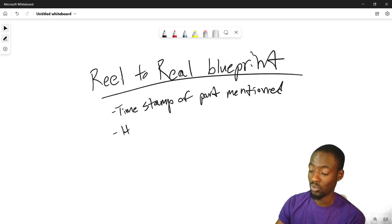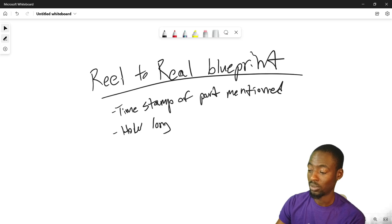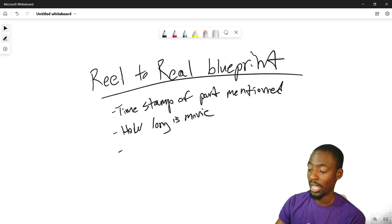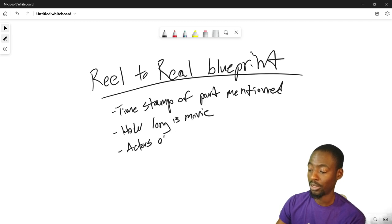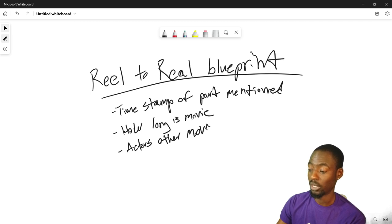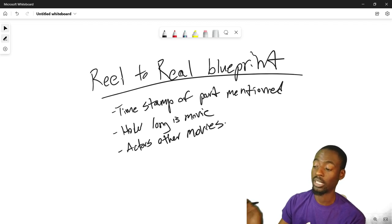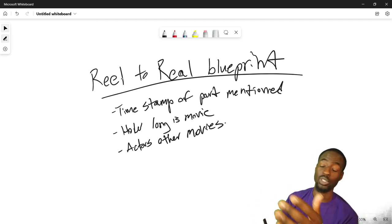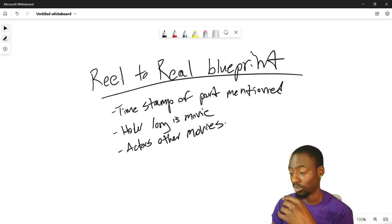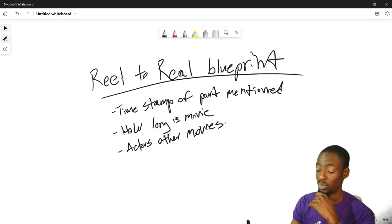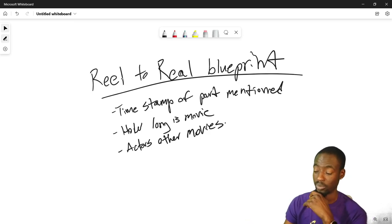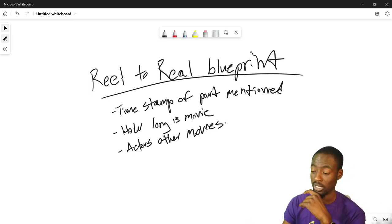What else? People want to know how long is the movie. Actors, other movies. So actors that have been in other movies, name some movies that these people were in.